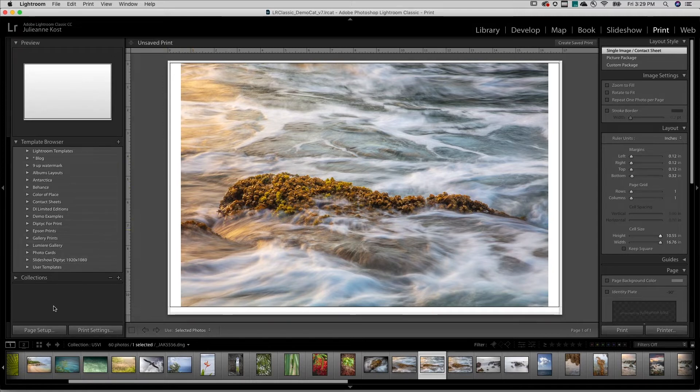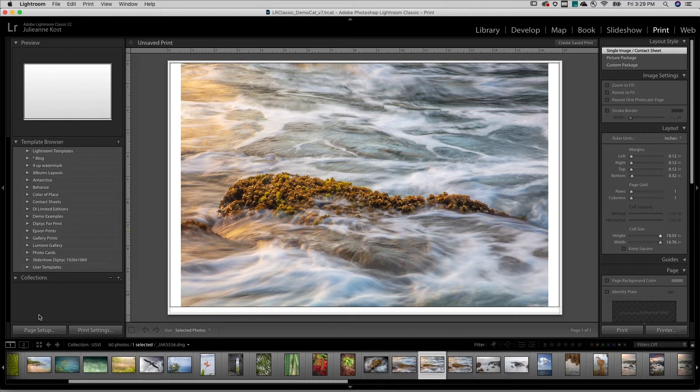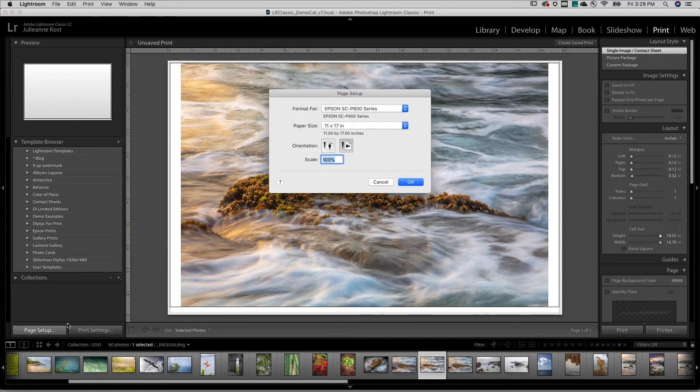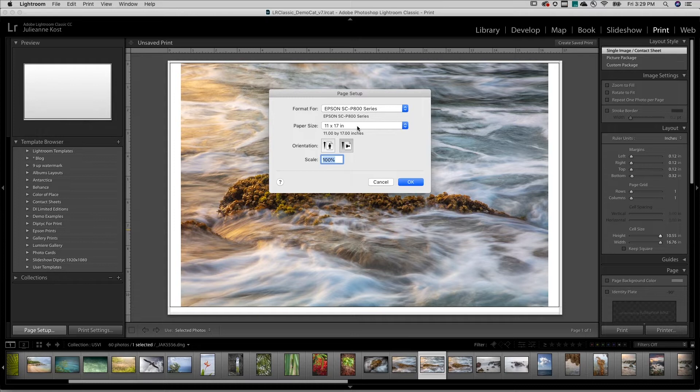On Mac and Windows, this will differ slightly. I'll choose Page Setup, select the printer, the paper size, as well as the orientation.